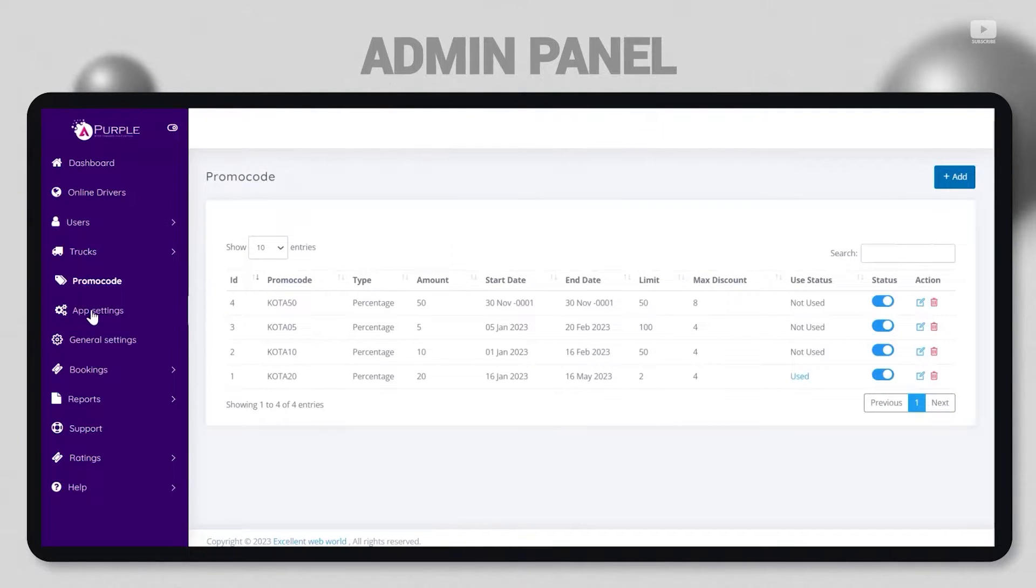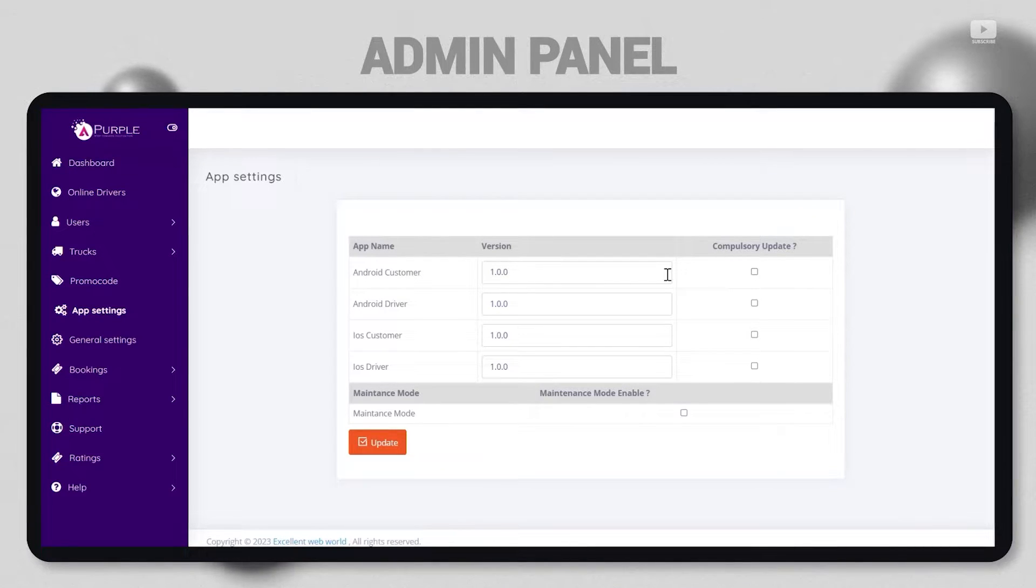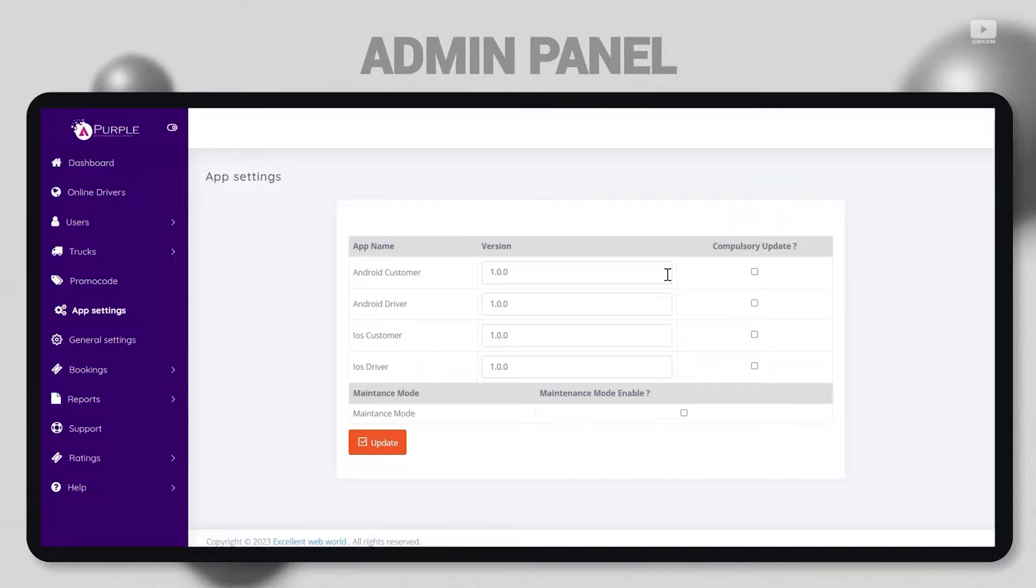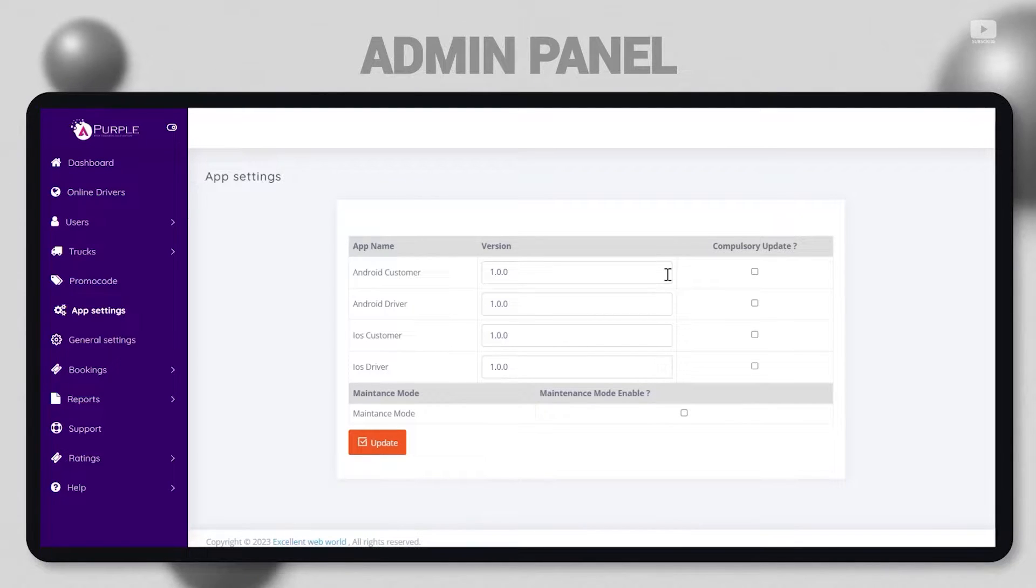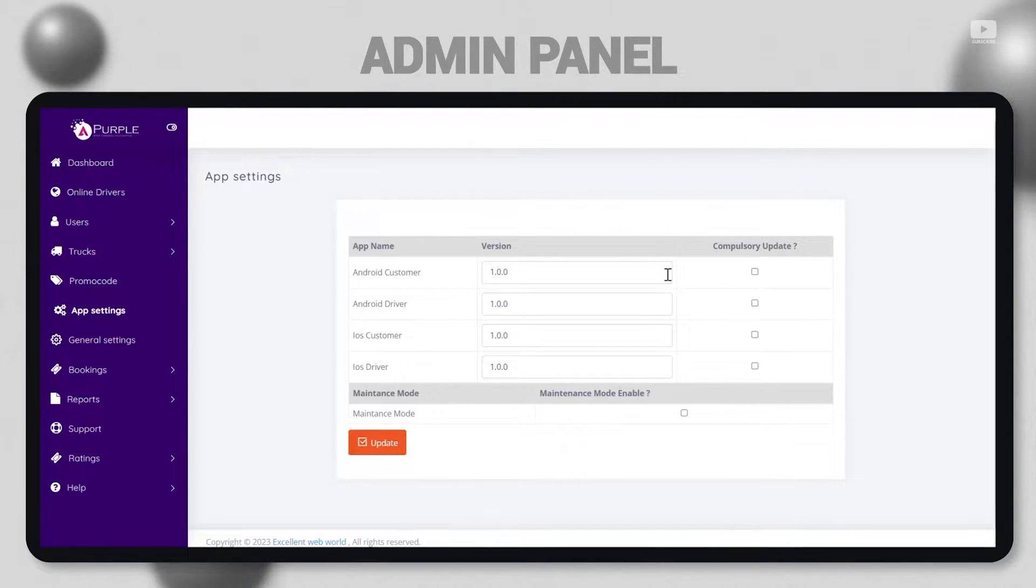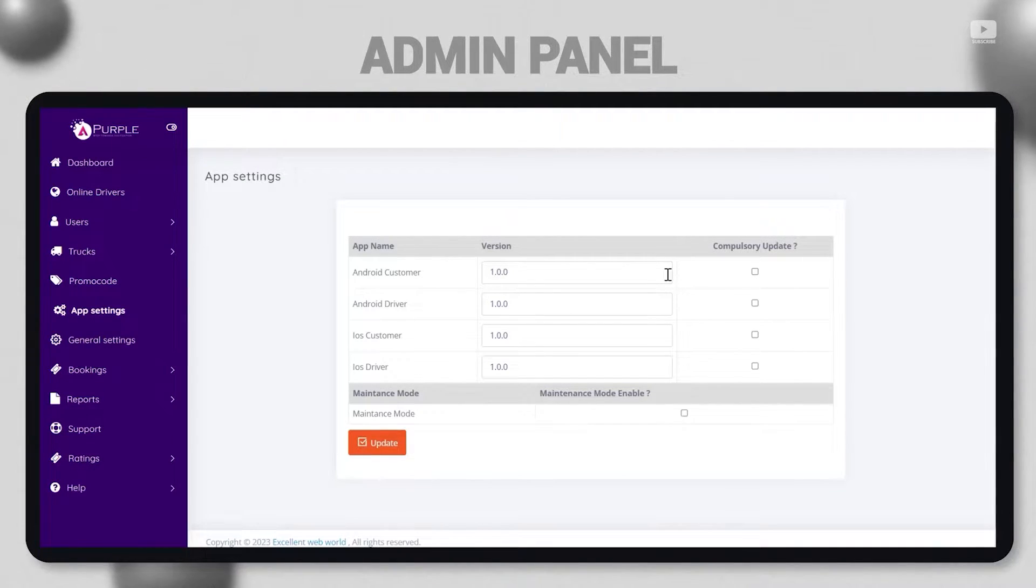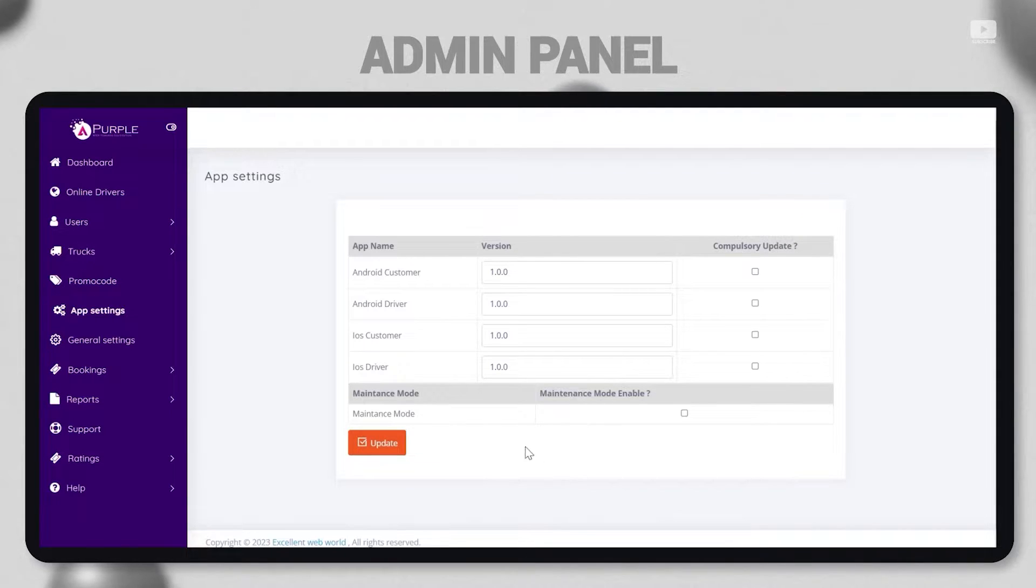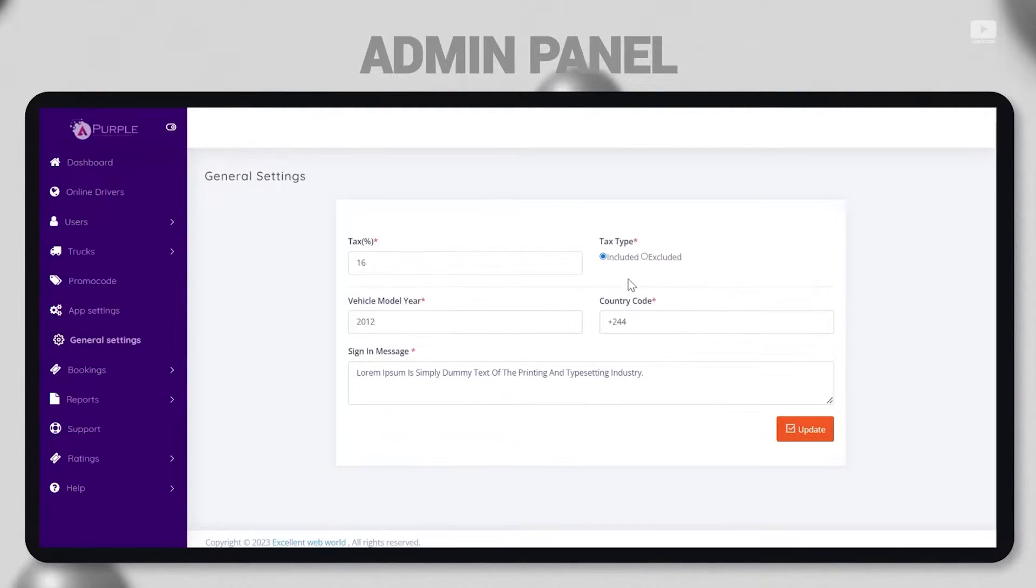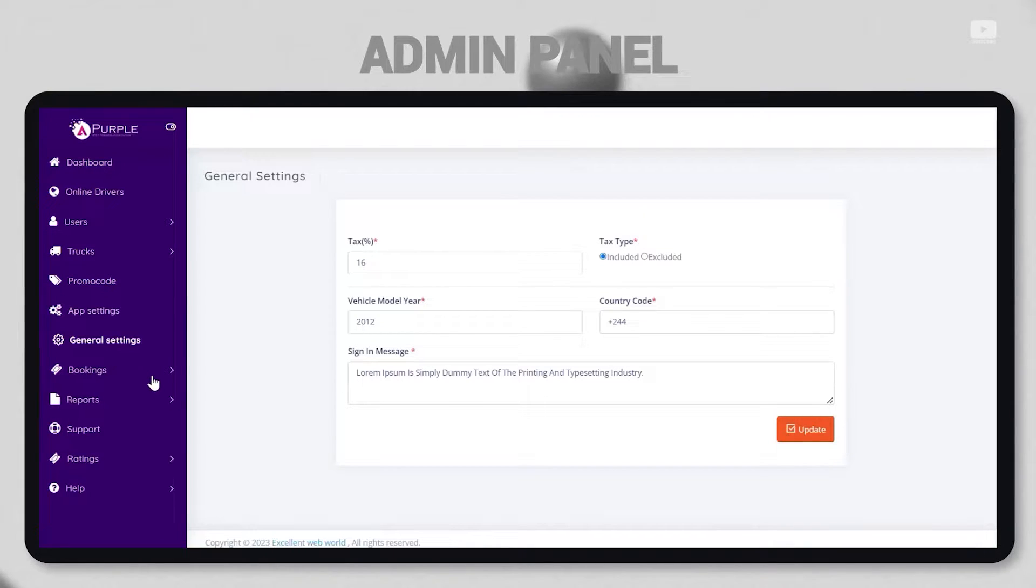App settings covers the version of both Android and iOS for both users, whether customer or driver. Admin can basically launch updates via the admin panel. This can be either a forced update or an optional update. Apart from this, the maintenance mode can also be enabled from a single click in the admin panel. This is how robust an admin panel has to be, and APOPL experts know how to do it. Under the general settings section, these are basic settings about the tax, the tax type, and on which type of vehicle model that tax will be eligible.